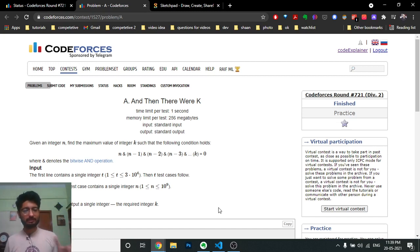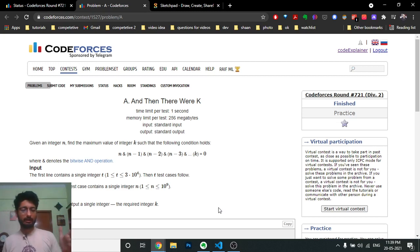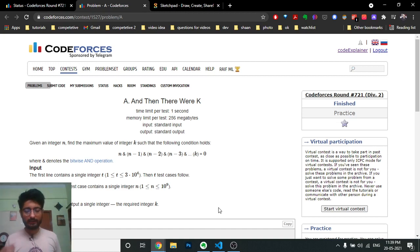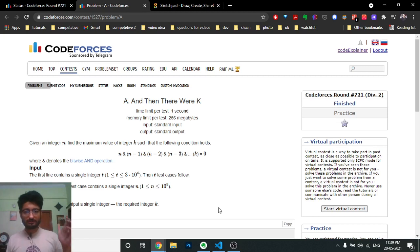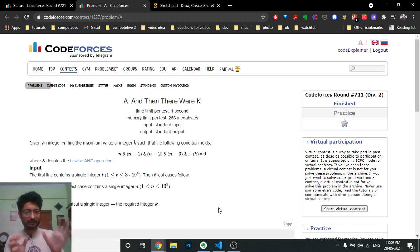The problem says: you are given some n and you have to find a value k such that if you do a bitwise AND of n, n-1, n-2, n-3 down till k, the result equals zero. For example, if n equals 10 and you choose k equal to 3, you do a bitwise AND from 10 down to k. You have to find the maximum value of k such that this window's AND equals zero.